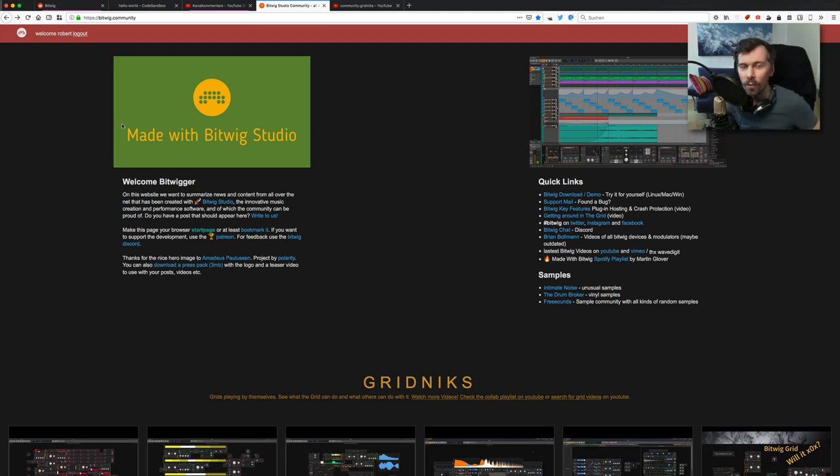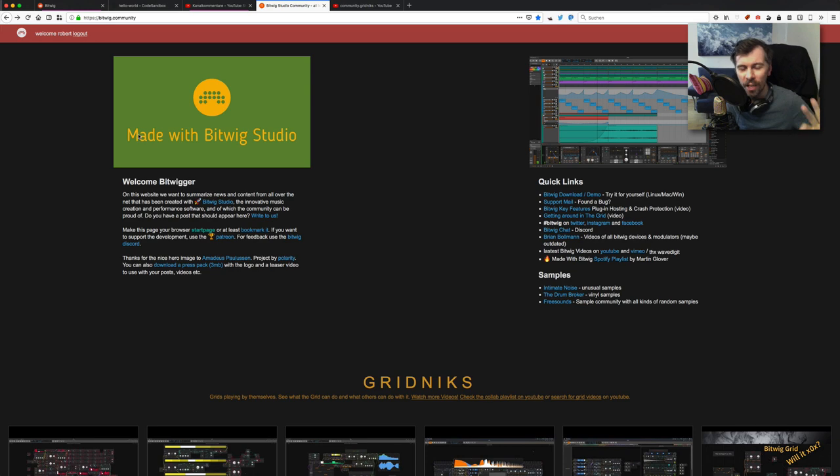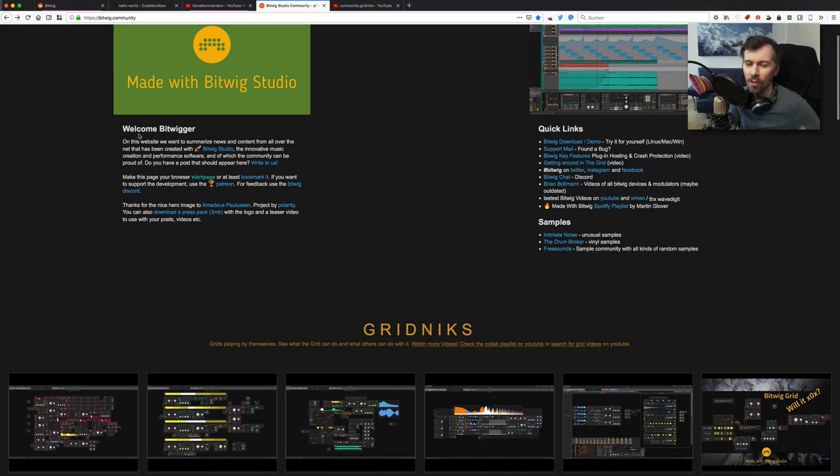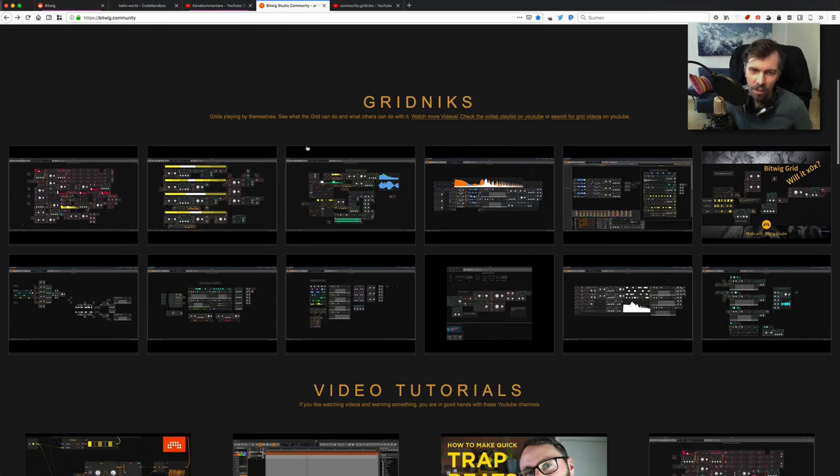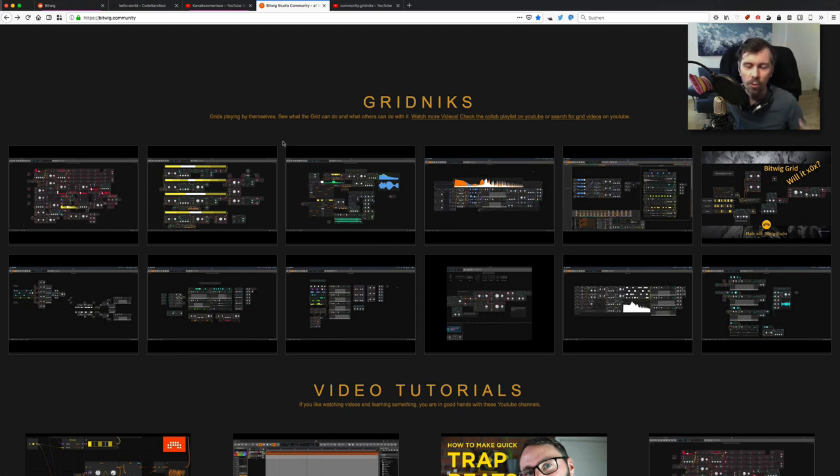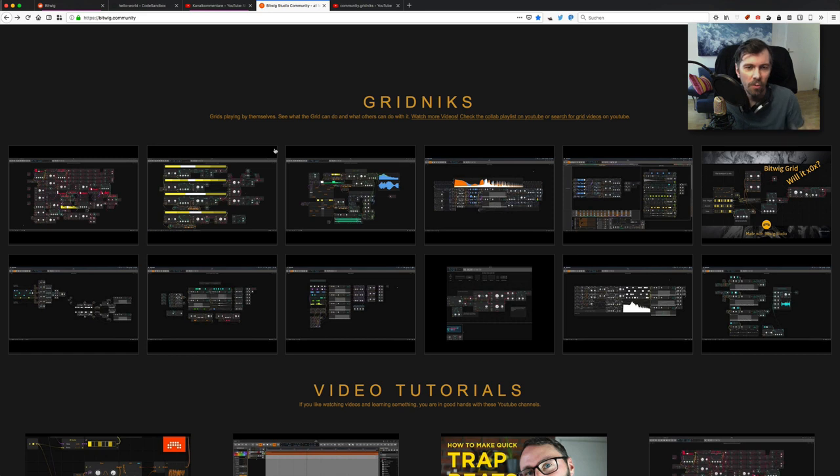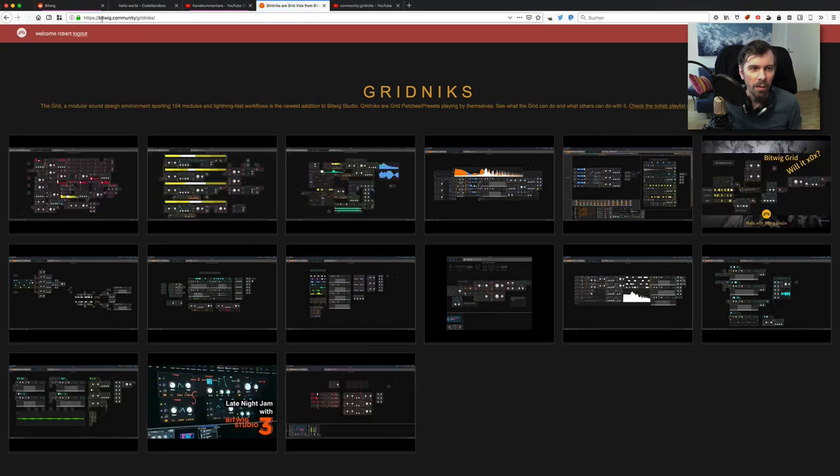Hey, welcome back to another video on bitwig.community. I created a new section called Gridnecks, as you can see here. These are all videos from YouTube collected in a YouTube playlist, scraped in and displayed on this page. There's also a separate page when you click here on watch more.